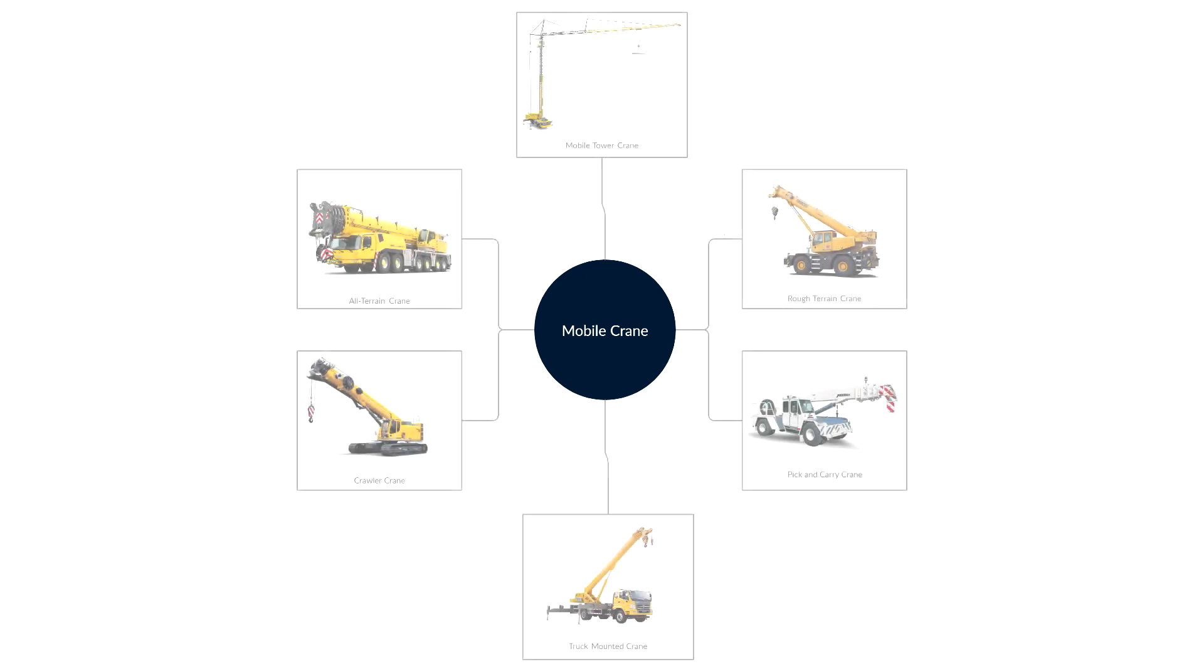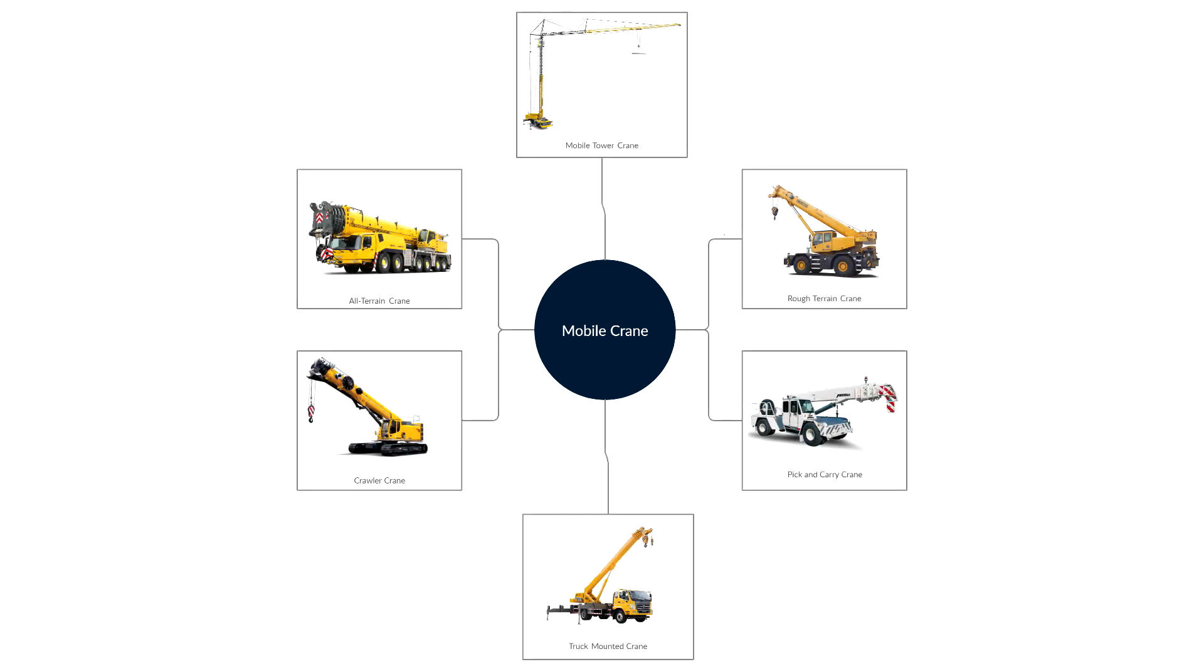Throughout this video I'm going to use the term mobile crane to describe the cranes we're looking at, but please be aware that the term mobile crane is kind of a catch-all term for all self-propelled cranes. It encompasses many different variants.